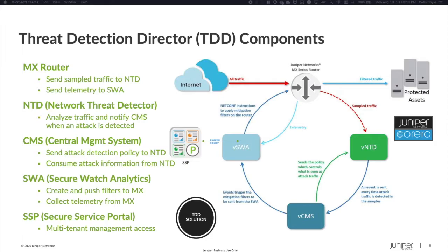For service providers, the solution can optionally include the secure service portal, offering operator and multi-tenant resource access.